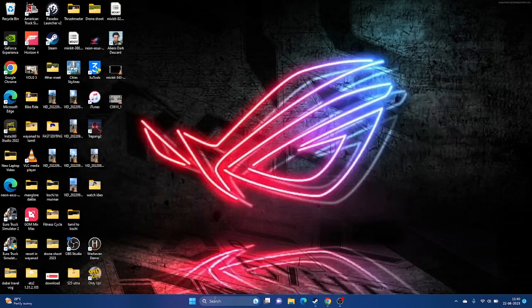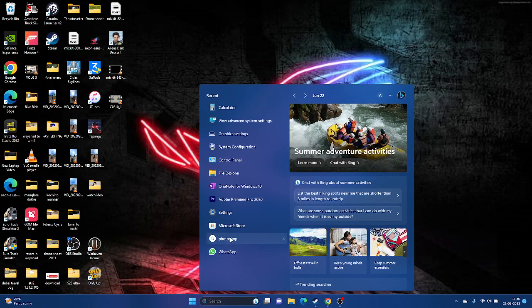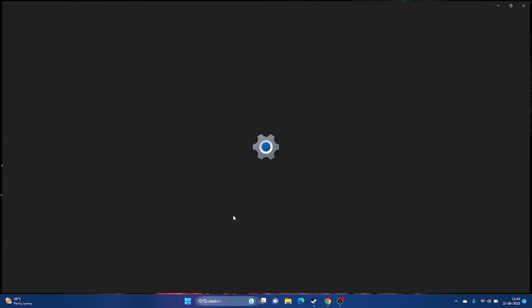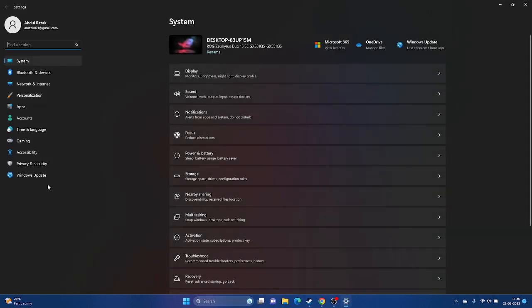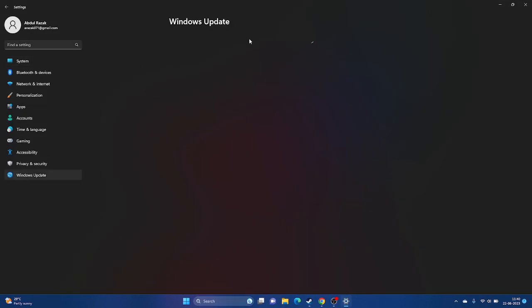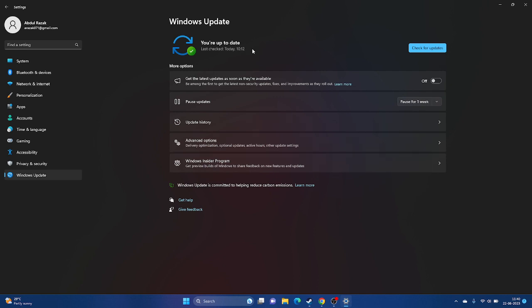Update Windows. Go to Settings, then Windows Update, and make sure Windows is up to date, as running a game like this requires an updated Windows installation.